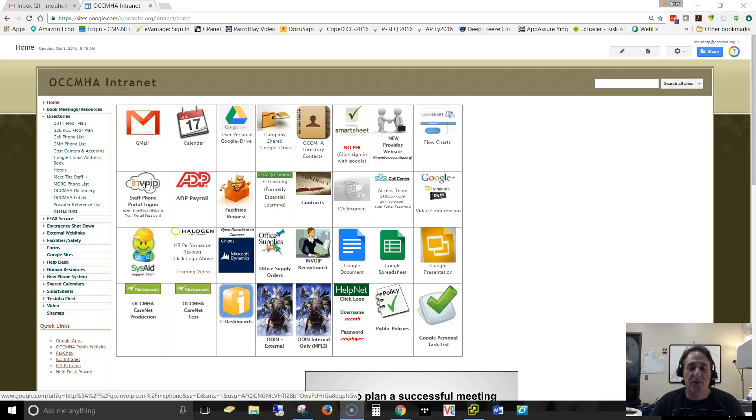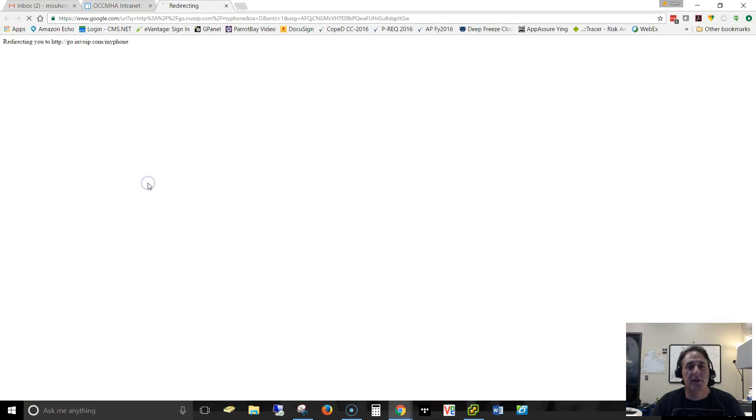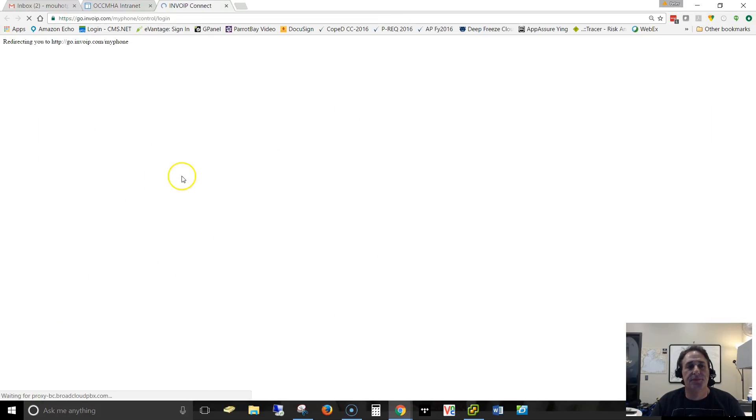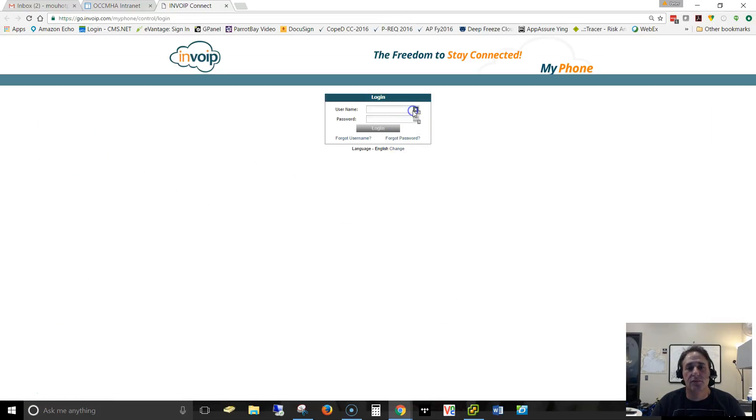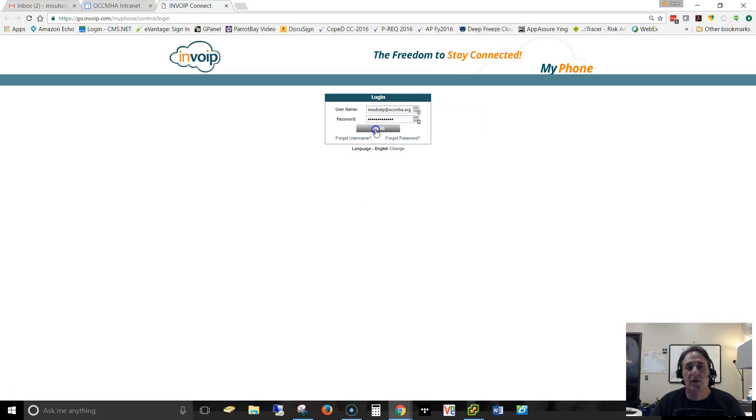So I'm clicking in here. I'm logging in.